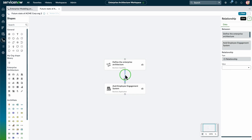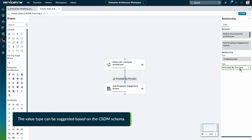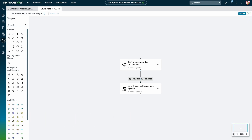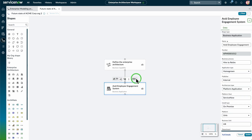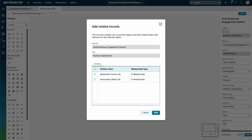We select the arrow to describe the connection type. This value also appears on the diagram. Select a shape to view options like Open Side Panel and Add Related Records. We can select Open Side Panel to view the shape details and update them, or select Add Related Records to fetch and add objects and their relationships with reference to the selected object.